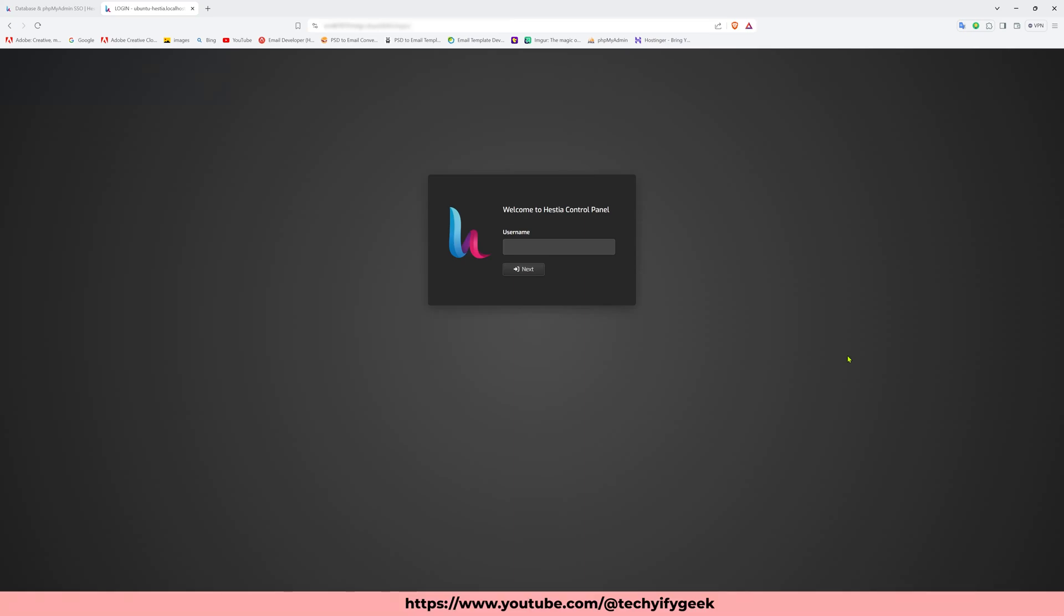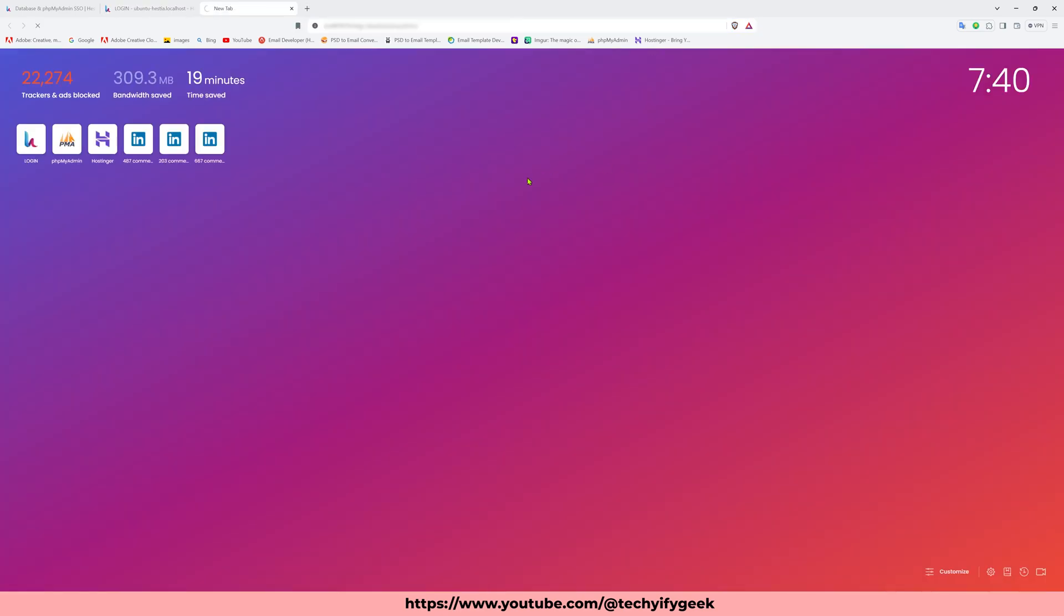In this video I will show you how to enable HestiaCP PHPMyAdmin. If I check the PHPMyAdmin, it is not enabled. Here it shows the existing configuration file /etc/phpmyadmin/config.inc.php is not readable. So today I will enable this PHPMyAdmin page. Let's follow the steps, it's very easy. I use some commands, just copy and paste.